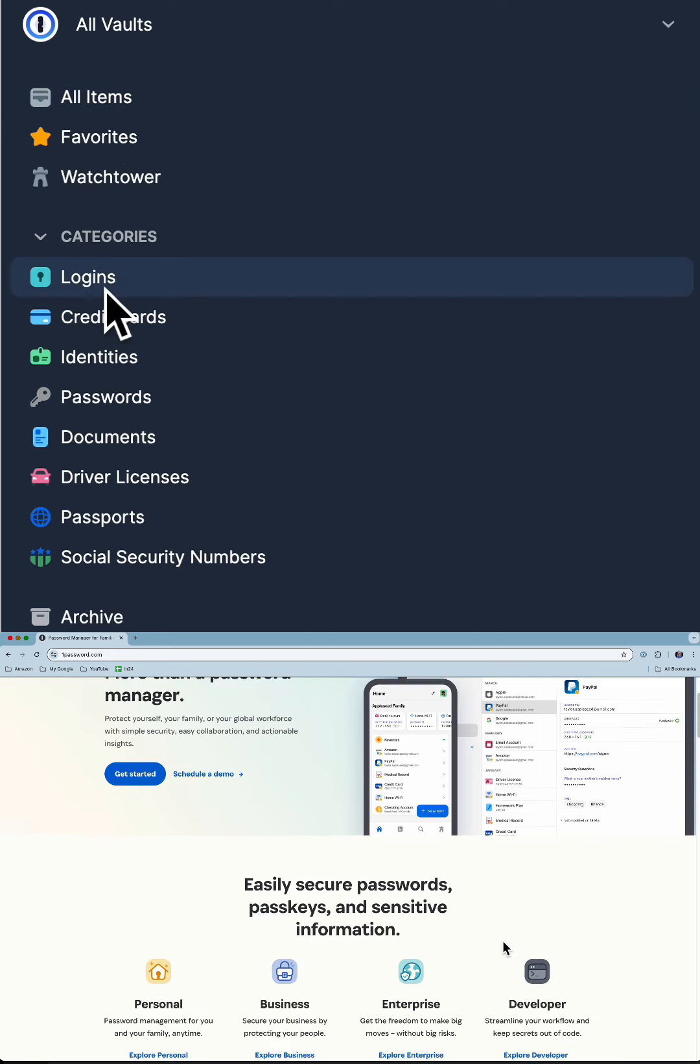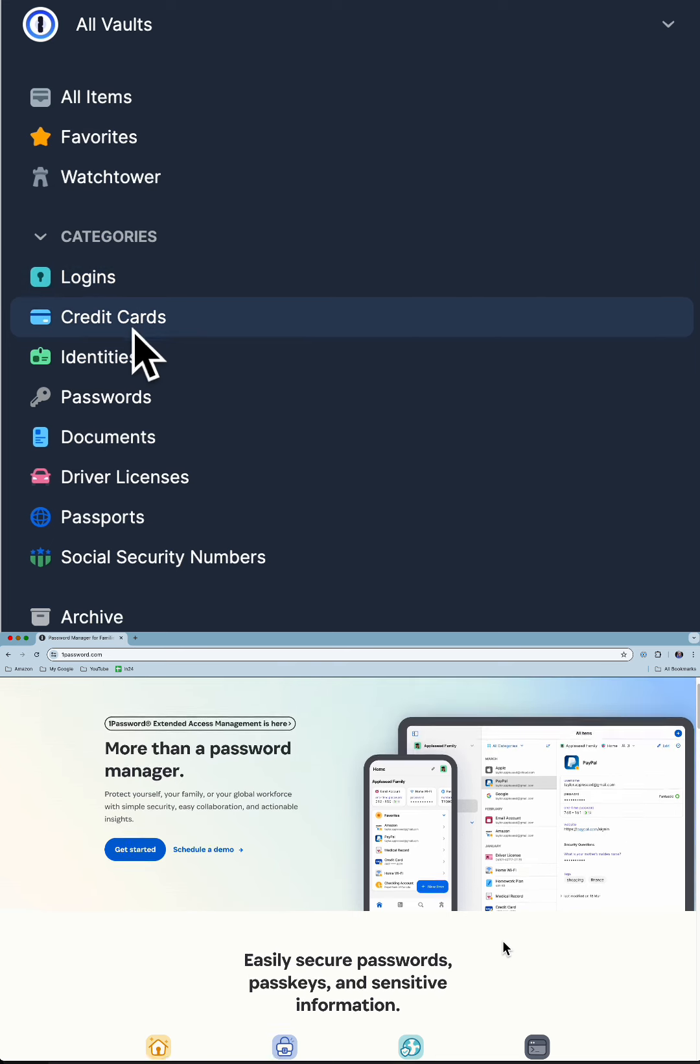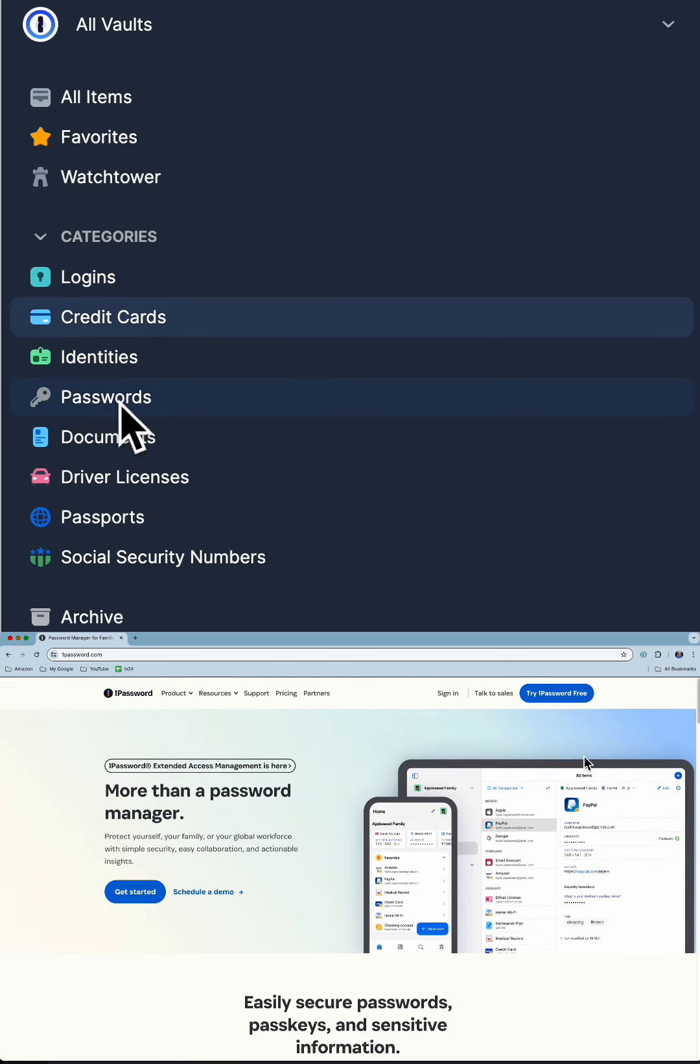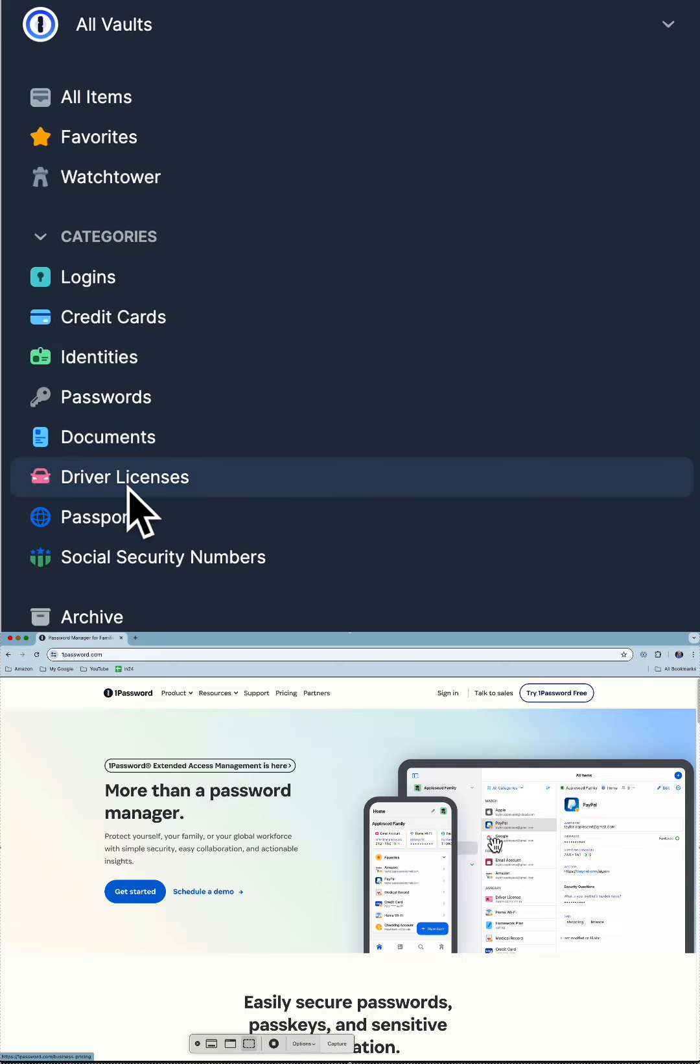I mainly use it for logins, but you can also store credit cards, passwords, documents, and driver's licenses.